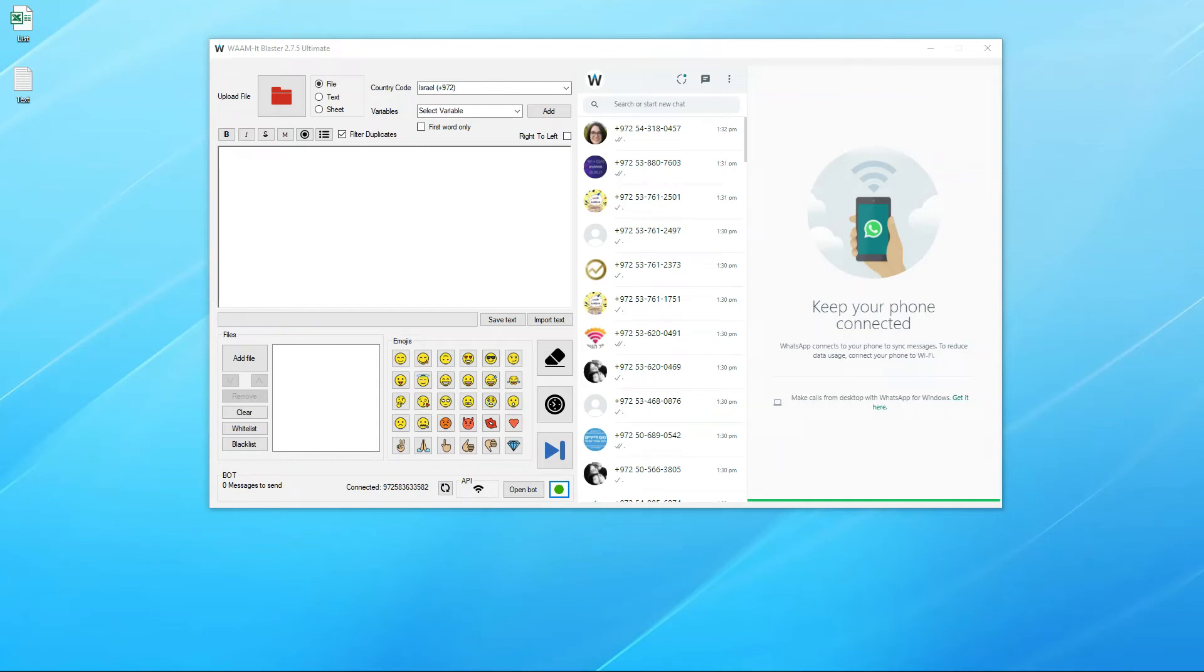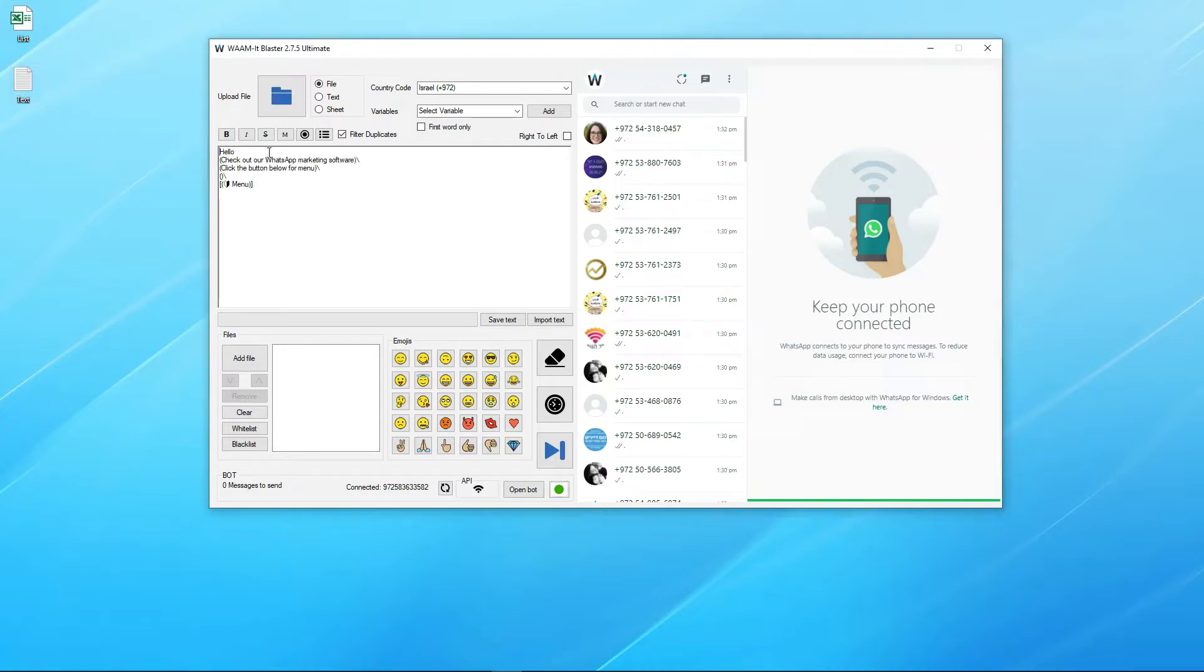Womit Blaster is the perfect software to send unlimited personalized WhatsApp messages and apply advanced chatbots with API integration.